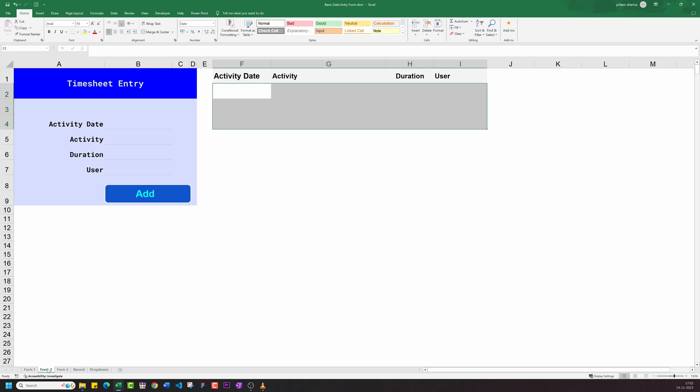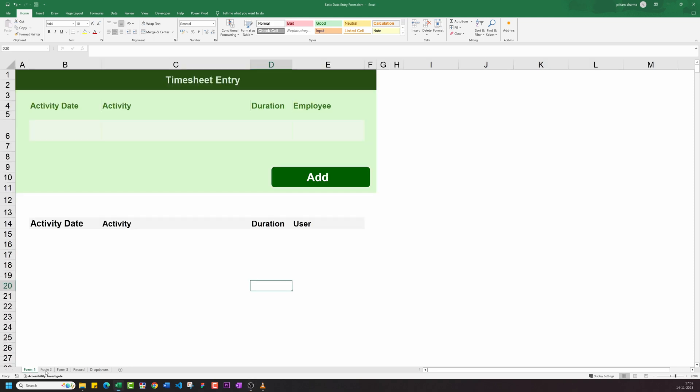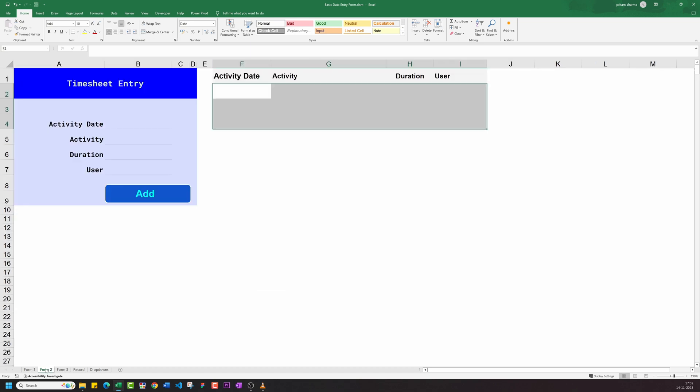Now as you can see, I've opened the Excel file and there are three forms: horizontal, vertical, and a flexible one.